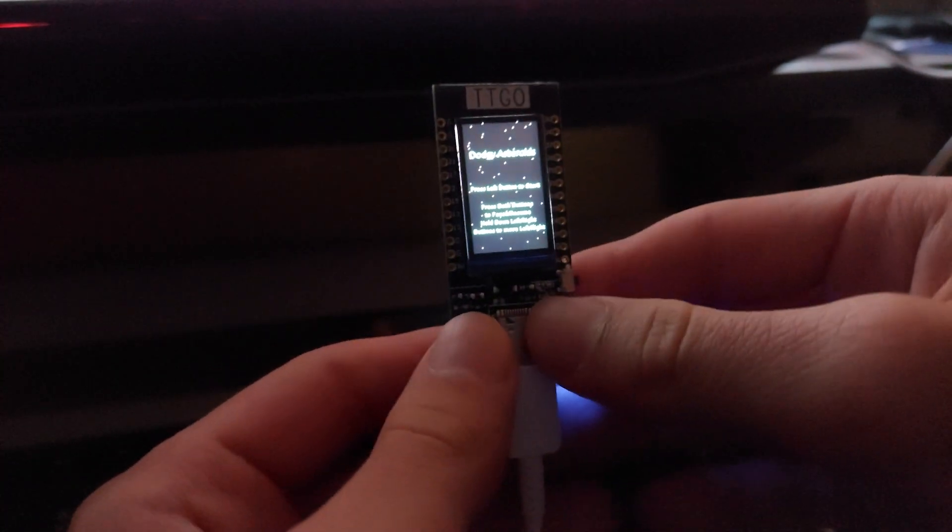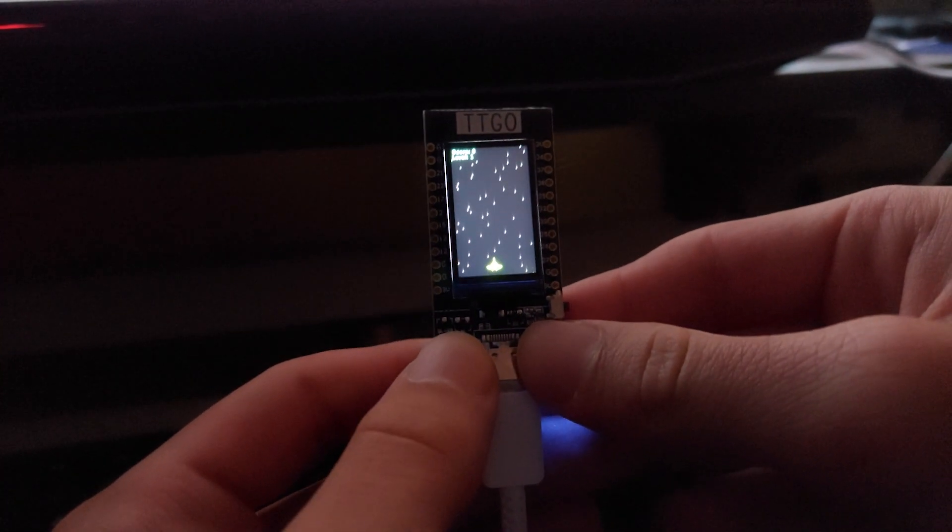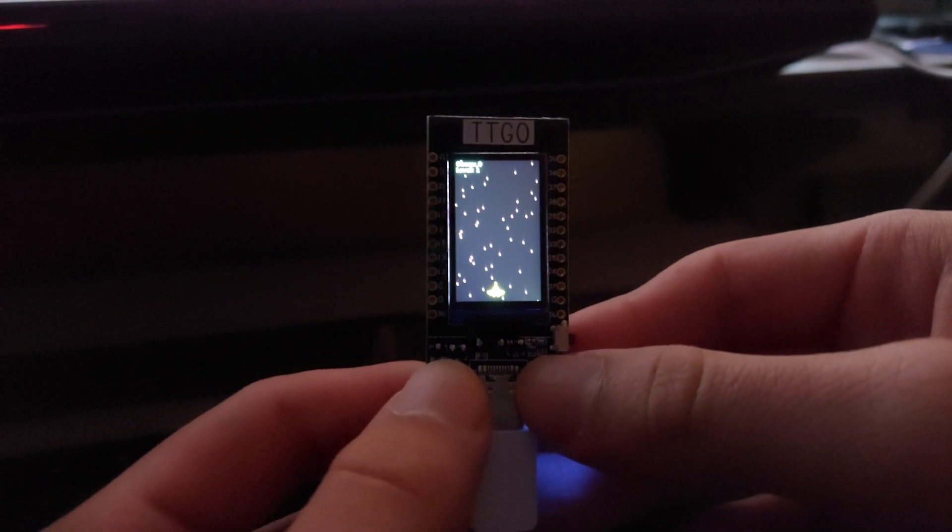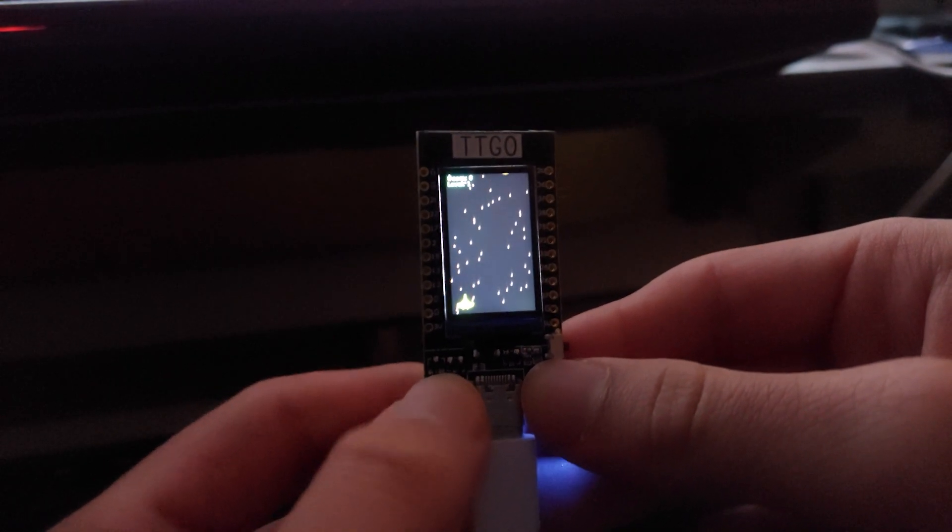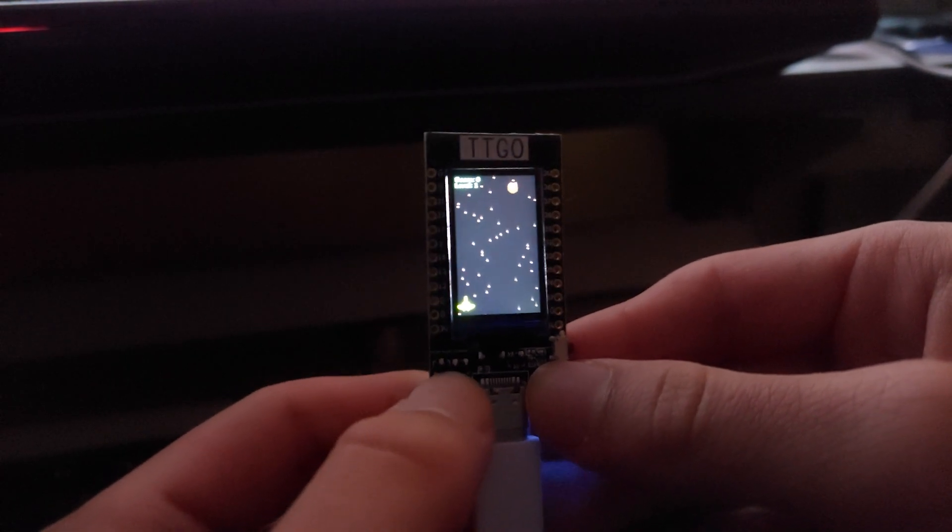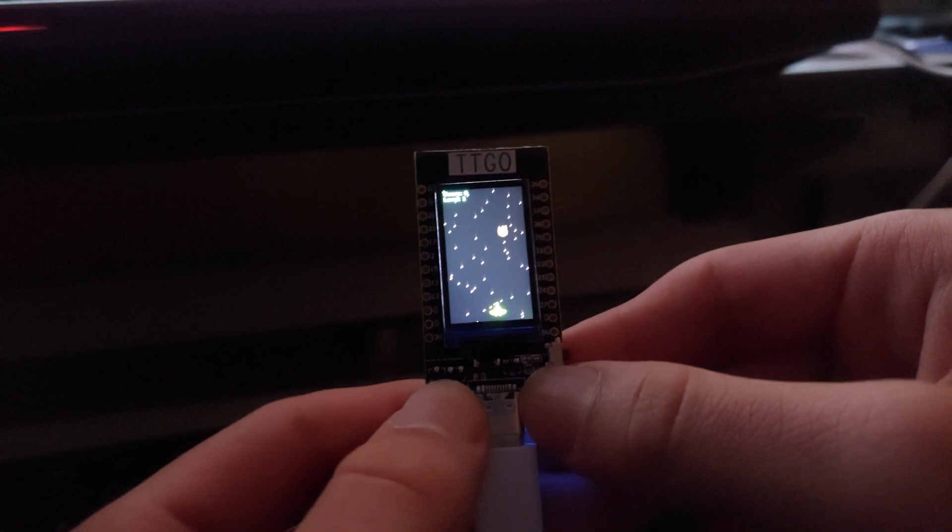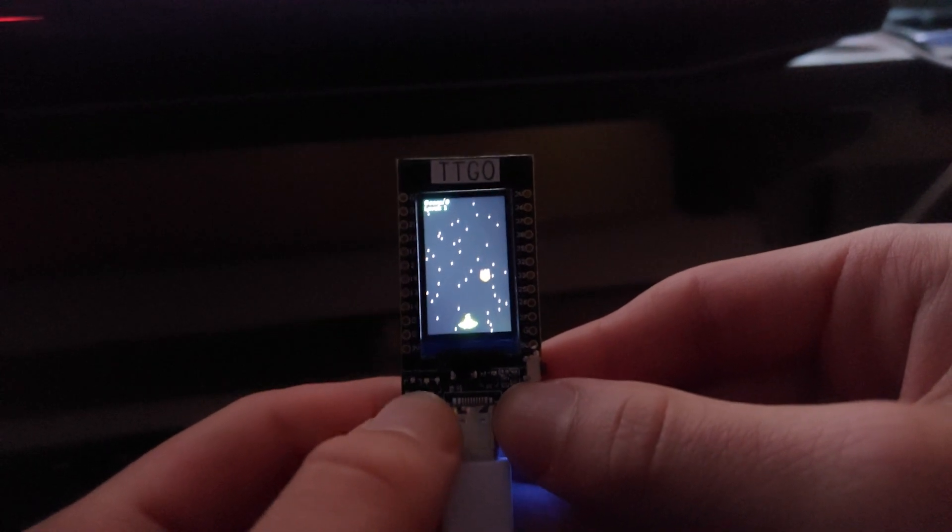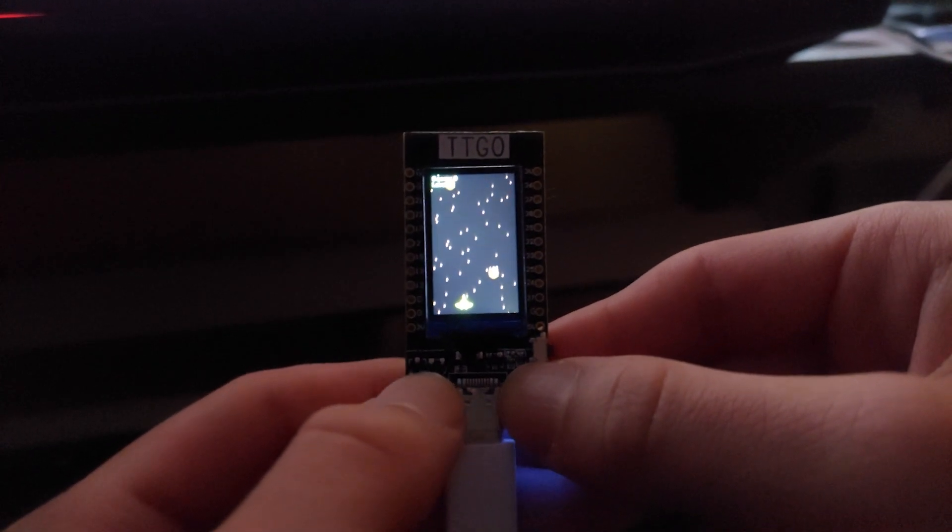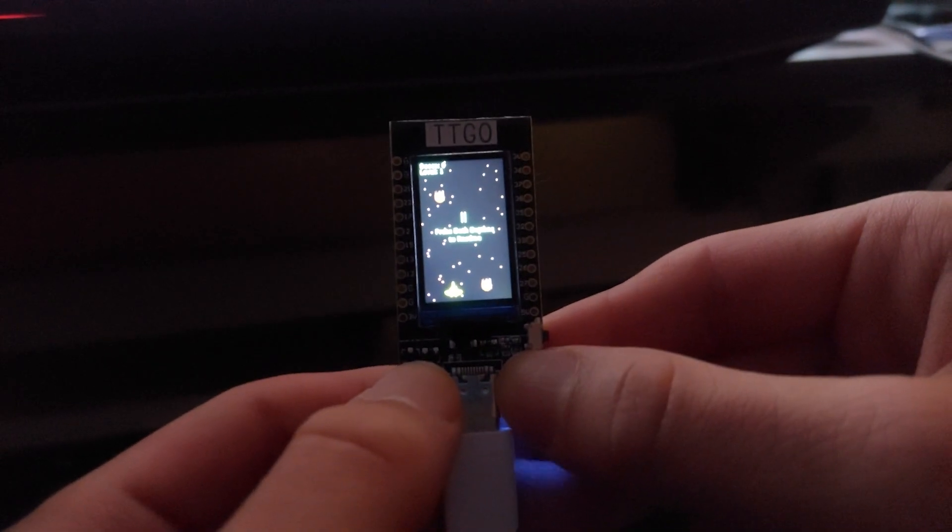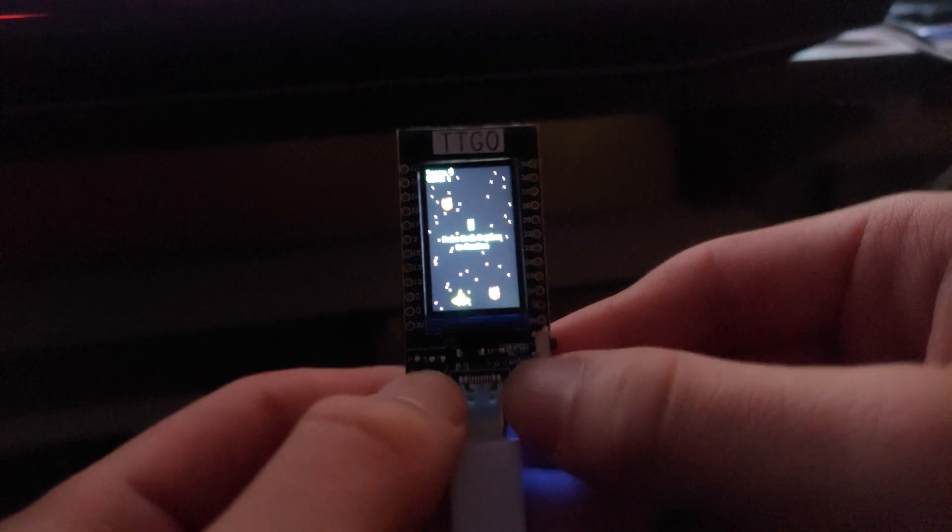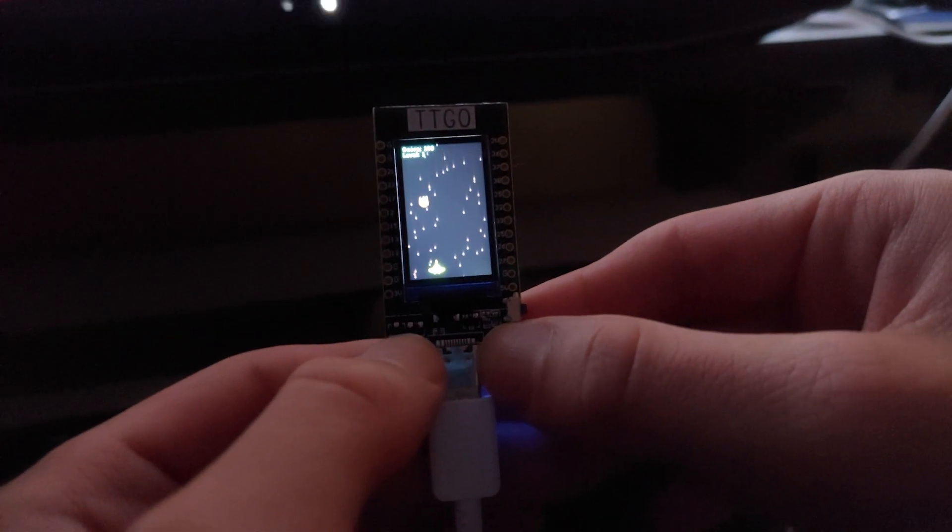And this is the game on the TTGO board. It's been uploaded. You can use the left button to move left and the right button to move right. And you can press both buttons to pause and press both buttons again to resume.